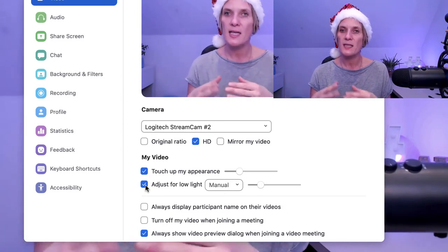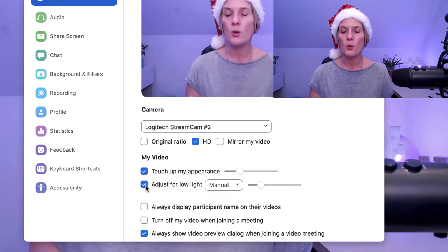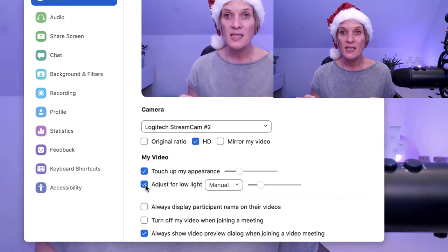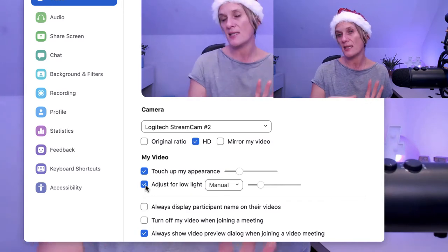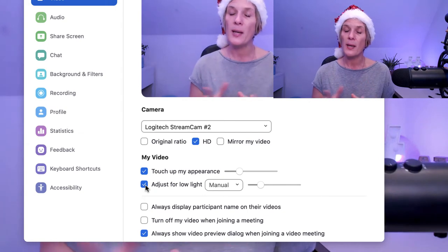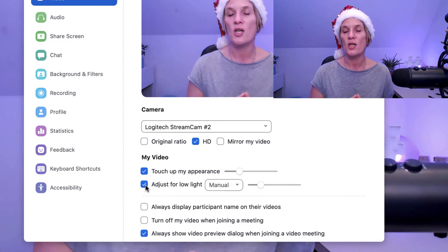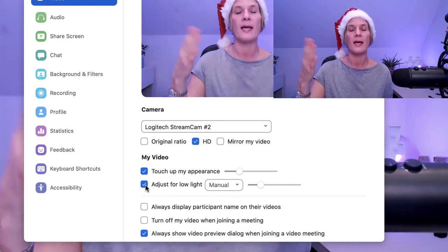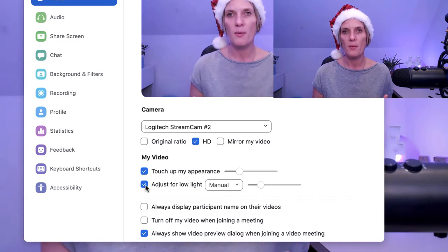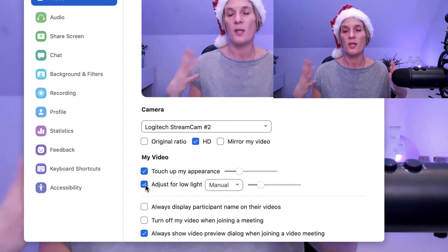Adjust for low light means Zoom will automatically adjust for low light conditions. When pre-recording a video you want to make sure your lighting is really spot-on. The best lighting is natural lighting — if you position your desk in front of a window you'll get that. However, depending on the time of year you may not be able to rely on natural lighting, so I'm actually using an El Gato light, but you can also use a ring light or any other type of light.